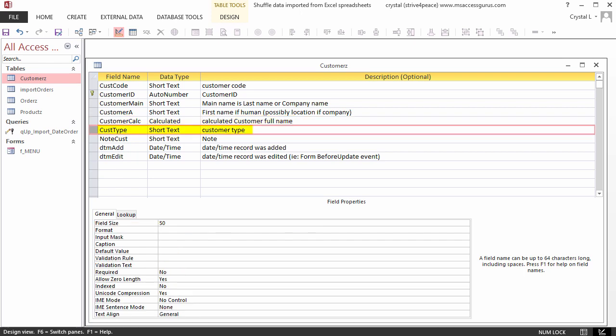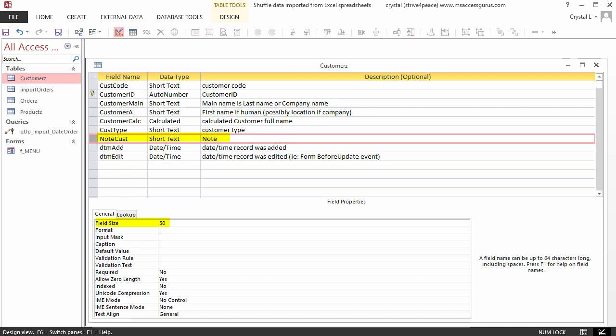Customer Type is a text field for now. Later, this will be a long integer foreign key to look up the text type.